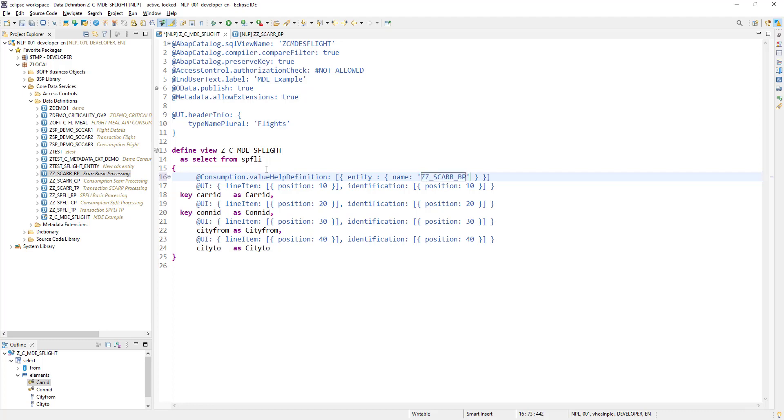And which element you want in that? So we want carrier ID element in this. And that's it. Now let's activate it.